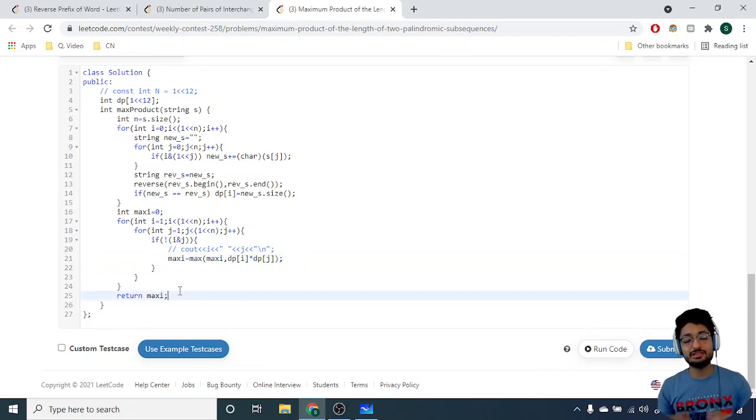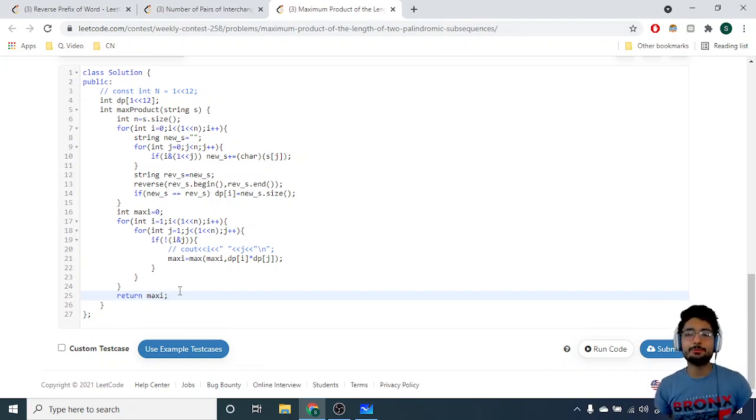That's the logic and code for the last problem. If you still have any doubts, mention them in the comments. I'll see you in the next one — keep coding, bye!